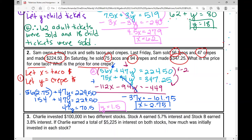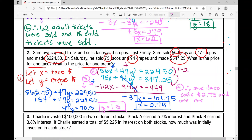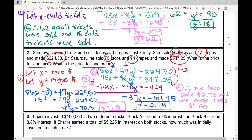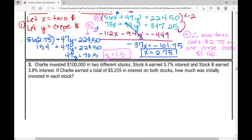So we have the price for one taco and the price for one crepe. Step two was writing the system, step three was all the solving work. Step four — the concluding statement: therefore, one taco costs $2.75 and one crepe costs $1.50. Let's move on to our last example in today's notes.